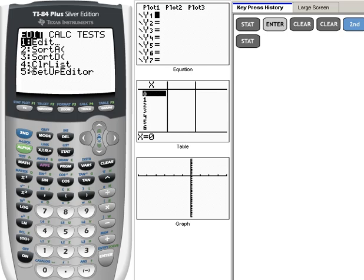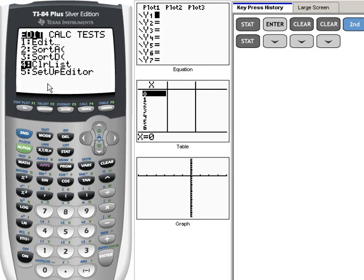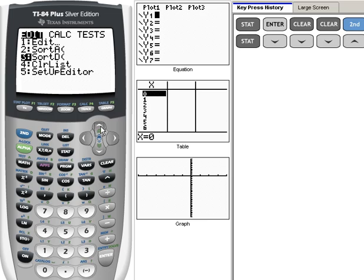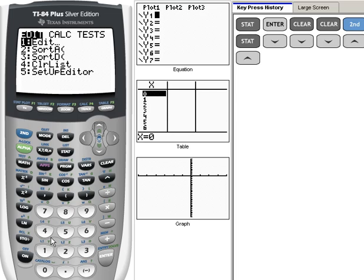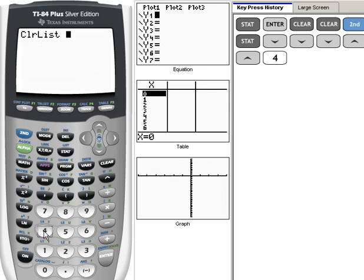Okay, in order to select that you can either arrow down until number four is highlighted and then hit enter, or whenever we were up here at the top you can just select any one of these numbers and it will engage that operation. So we can just hit number four for Clear List.